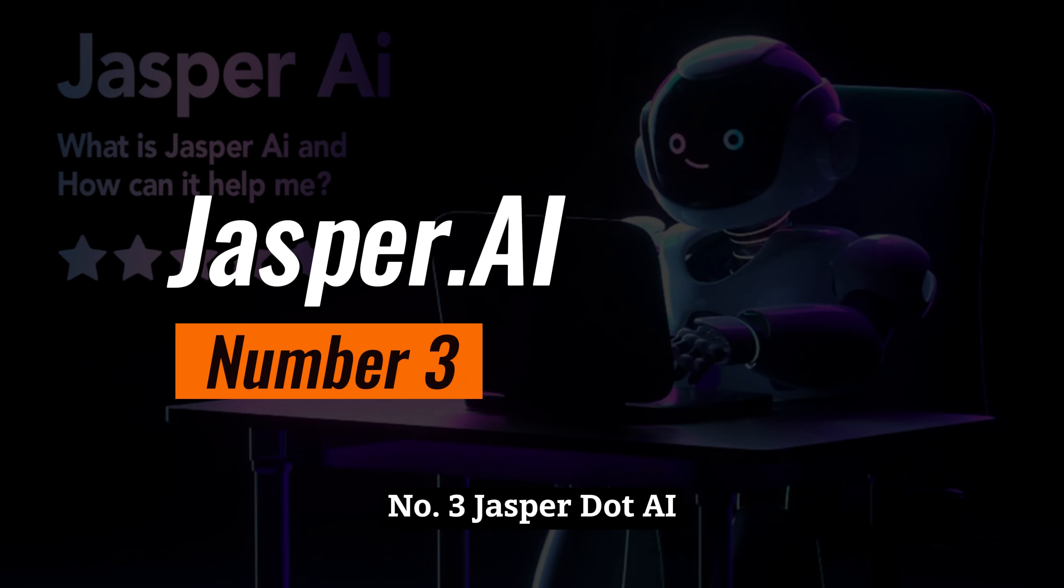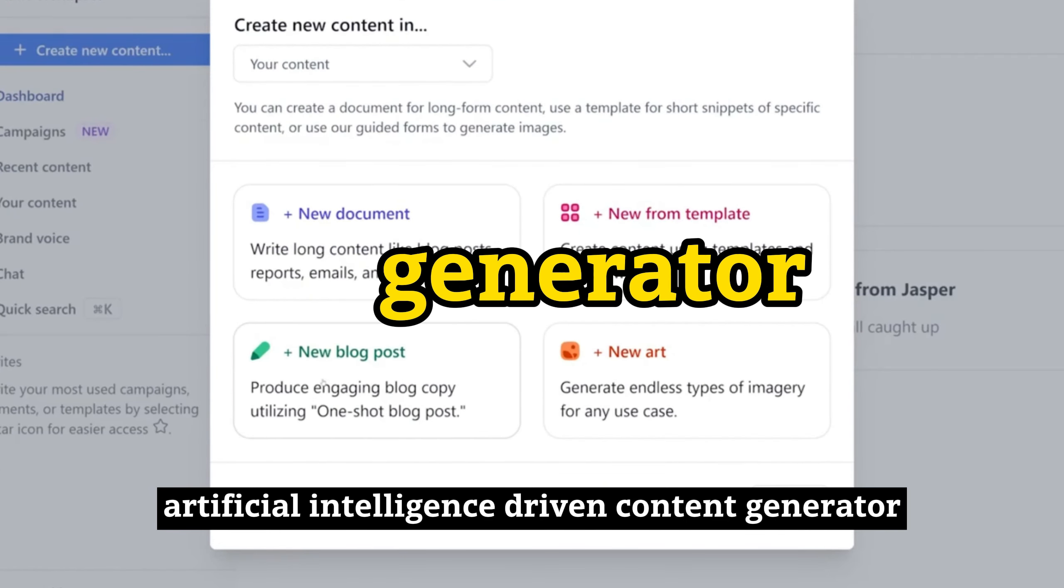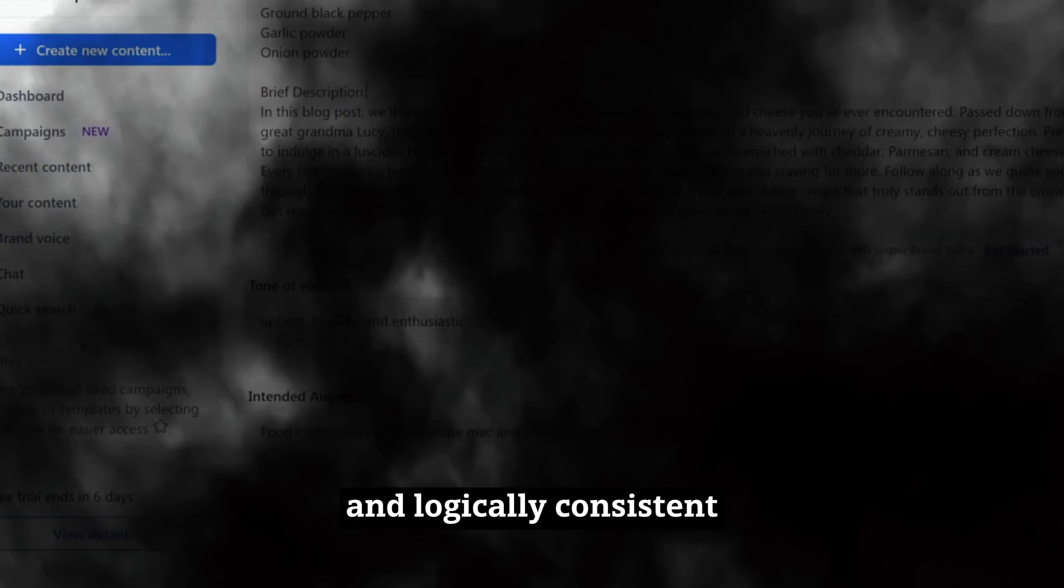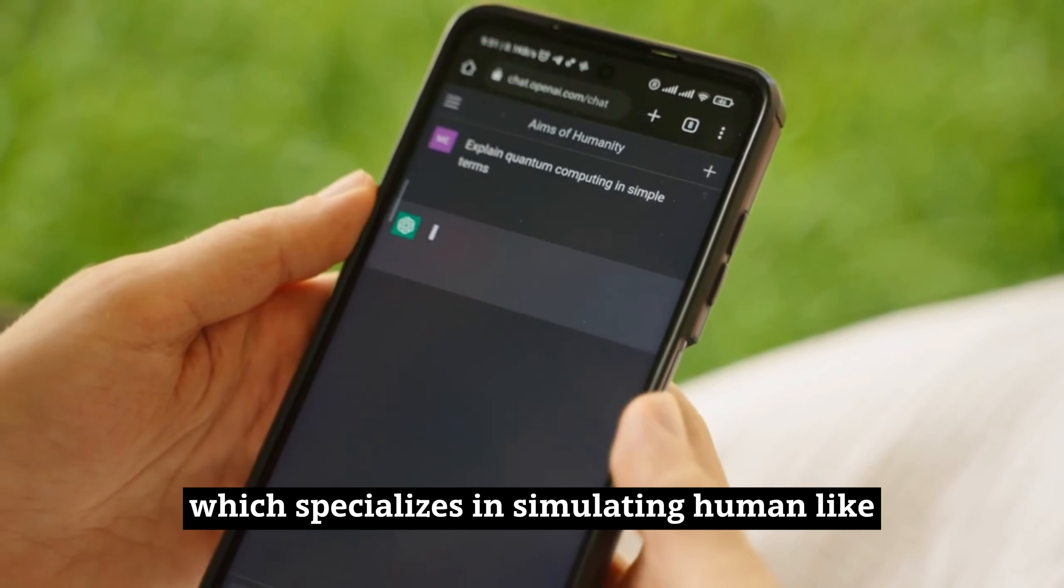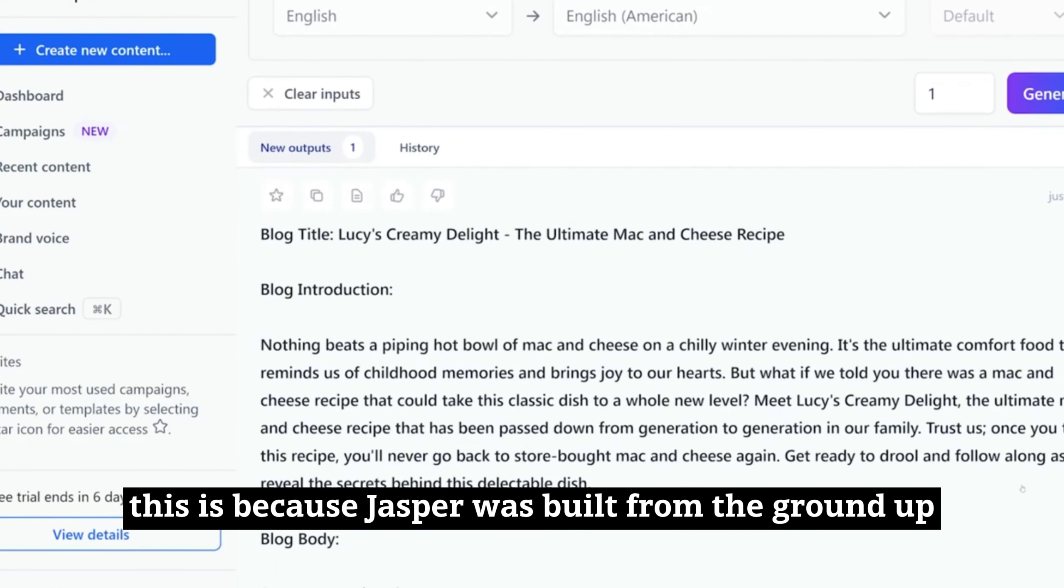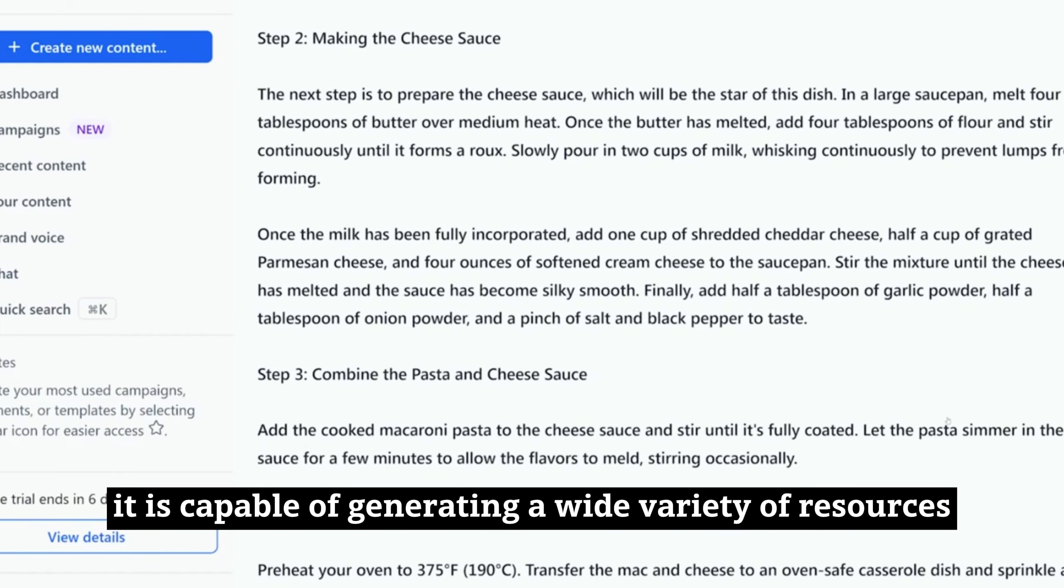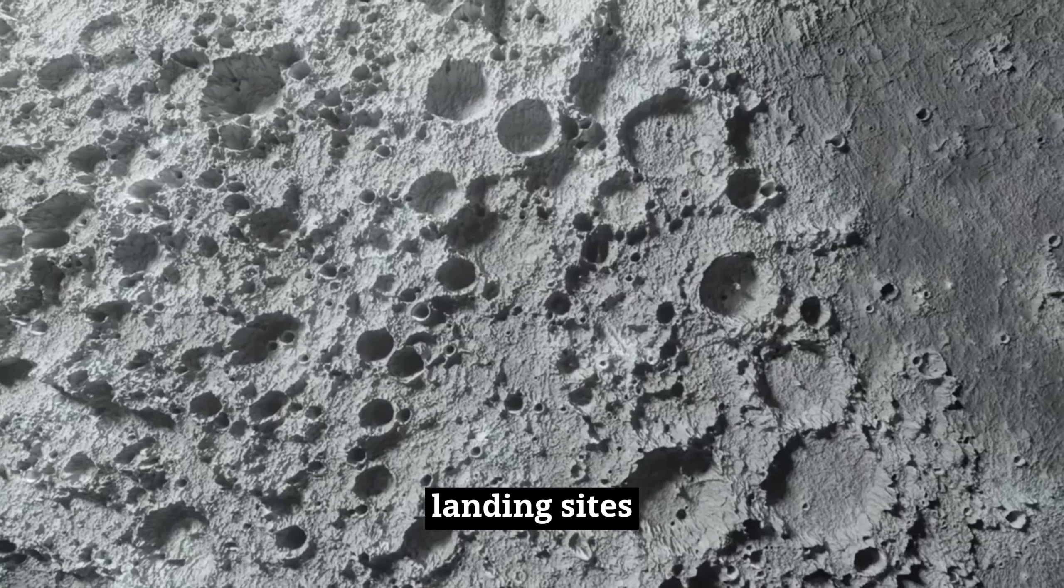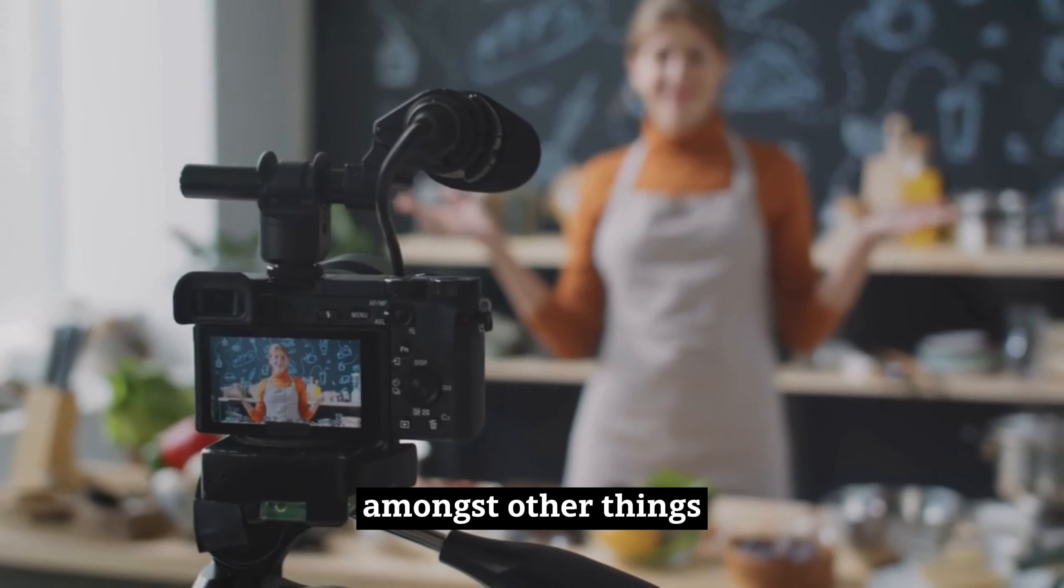Jasper is a fantastic artificial intelligence-driven content generator that taps into the enormous potential of machine learning to create literary compositions that are compelling and logically consistent. In contrast to ChatGPT, which specializes in simulating human-like conversations, Jasper is constructed to specialize in the field of content creation. It is capable of generating a wide variety of resources, including blog posts, articles, advertisement copy, landing sites, and content for social media, amongst other things.